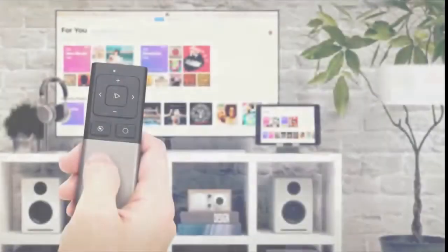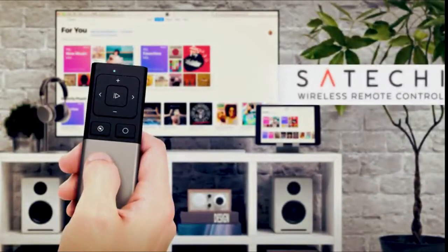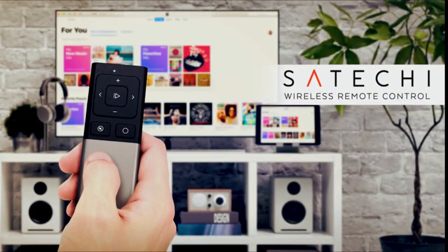Make life easy and give yourself the freedom to control your devices with the Satachi Remote Control.